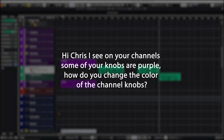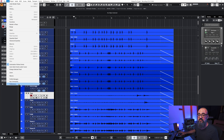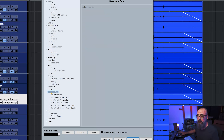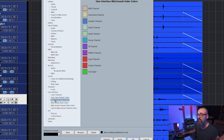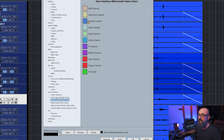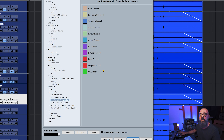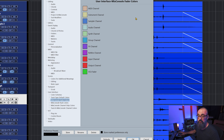Question number four: "Hi Chris, I see on your channels that some of your knobs are purple — how do you change the color of the channel knobs?" Very simple. Go back to the Cubase Preferences window, go down to User Interface, and look for "MixConsole Fader Colors." This is where you can change all fader colors by channel type — sampler channel, group channels, instrument channels, MIDI channels, audio inputs/outputs, and so on. I customized some to my taste and left others at default.